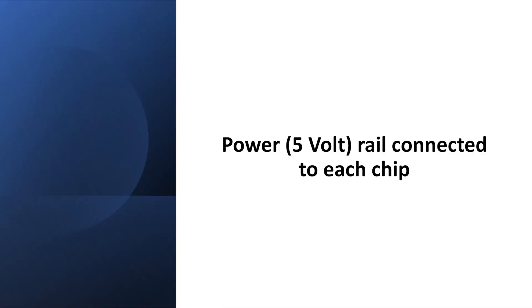Now for the five volt rail which needs to be connected to each chip. Reversing the power supply can destroy a chip. It's also important that you don't accidentally generate a short to ground somewhere.